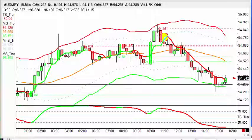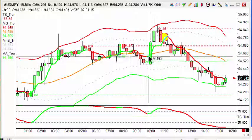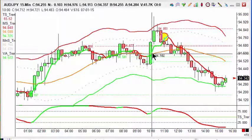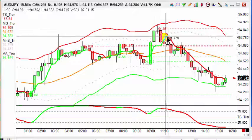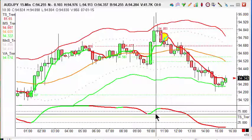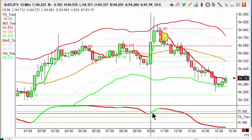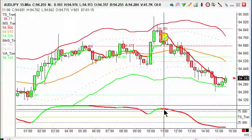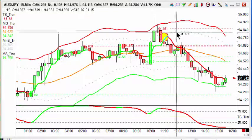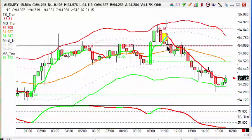Good afternoon everyone, it's Andrew at Trendsignal doing the latest trade of the day on Aussie Yen — a great trade that a lot of Trendsignal users have got on. As always, we're looking for changes in the indicators to identify the trade: we've got the change in the vector average from green to red, and the change in the Trendsignal indicator from green to red, above 75.